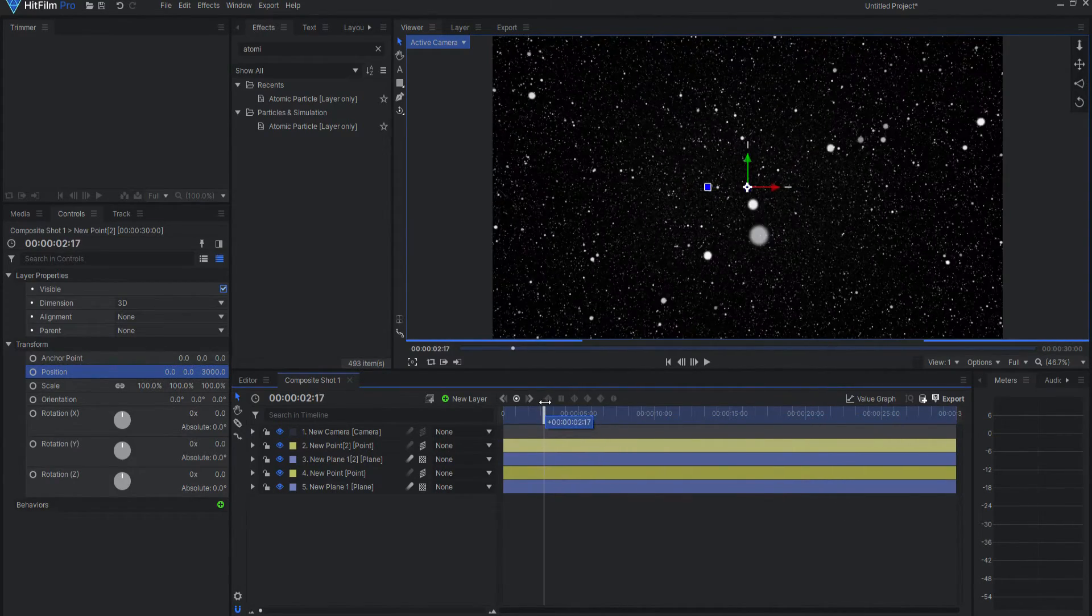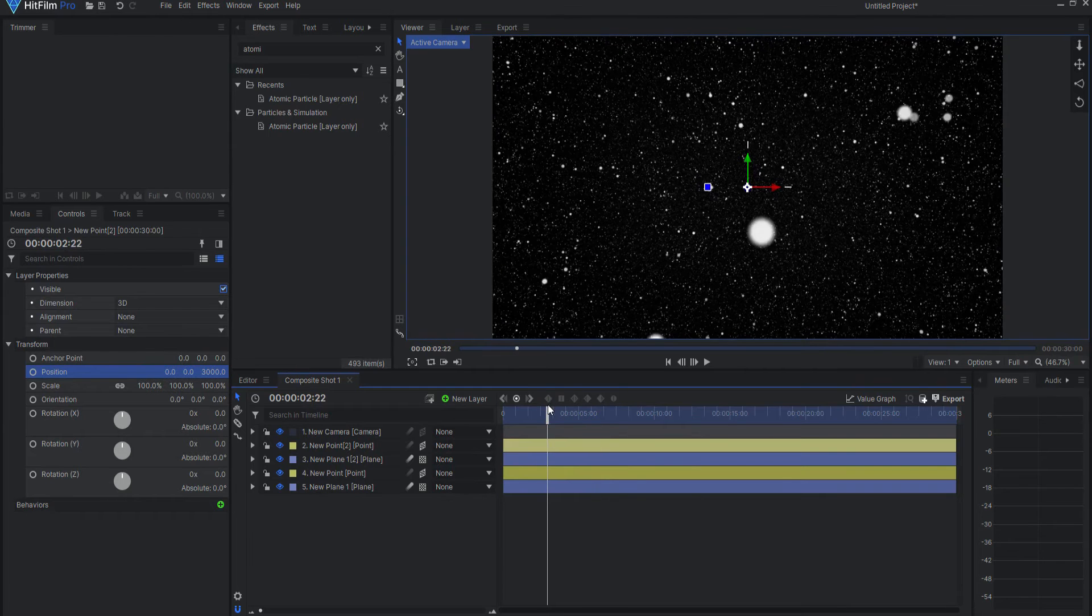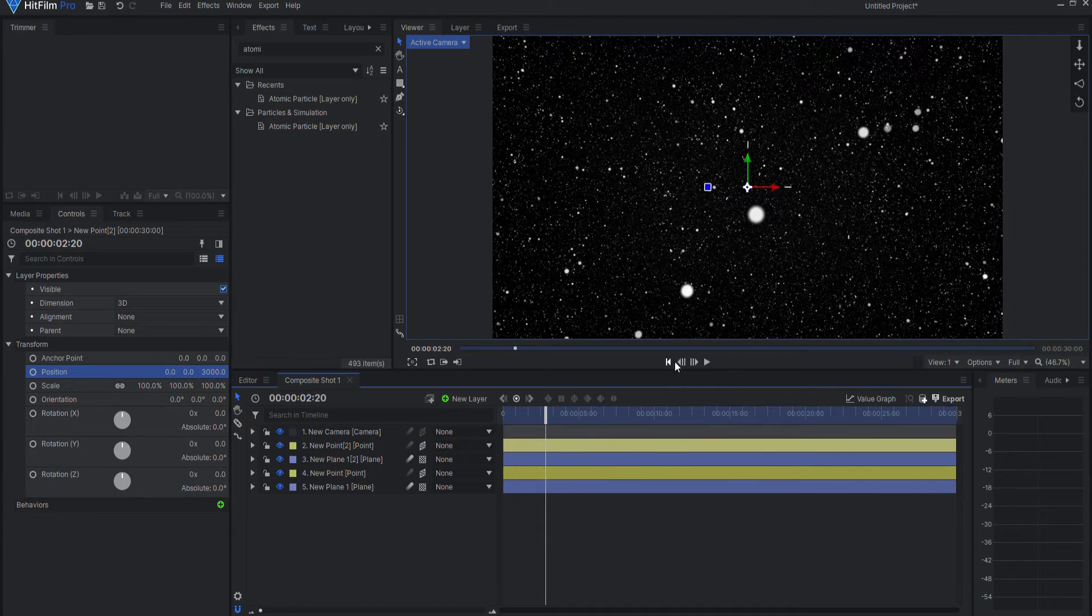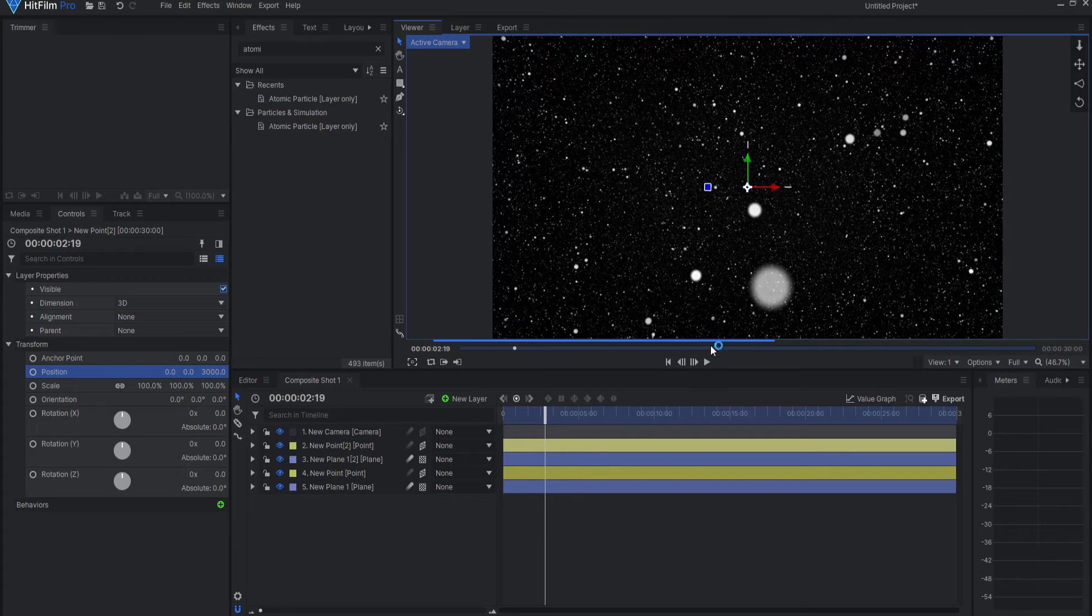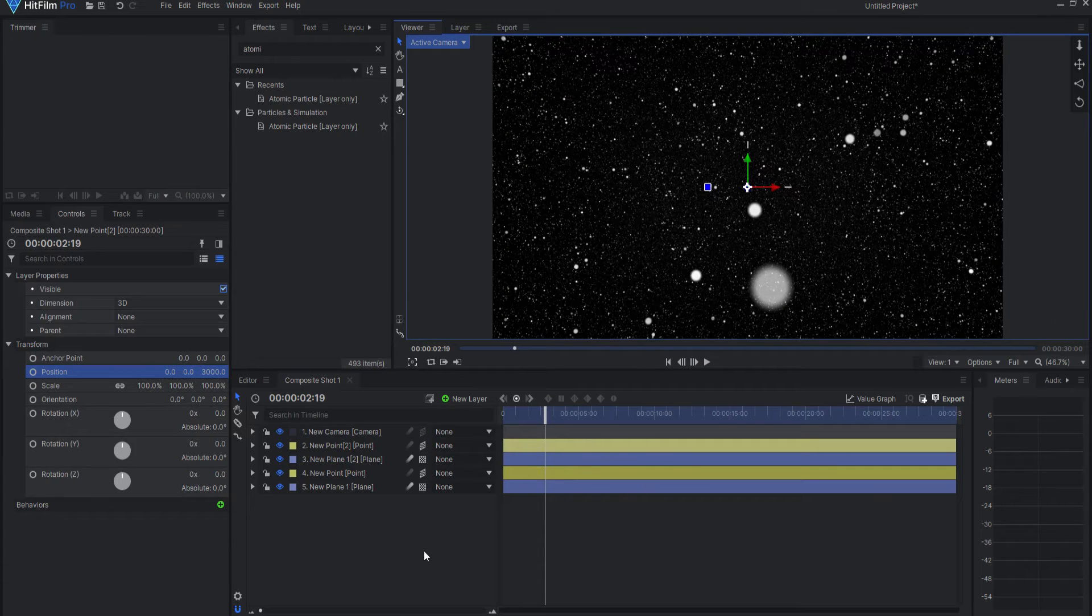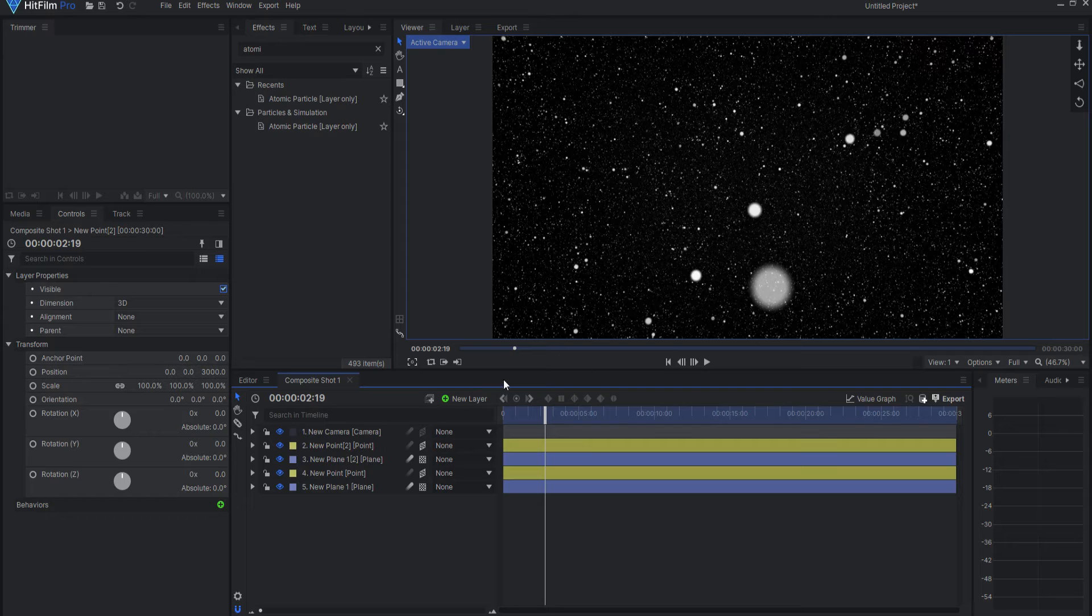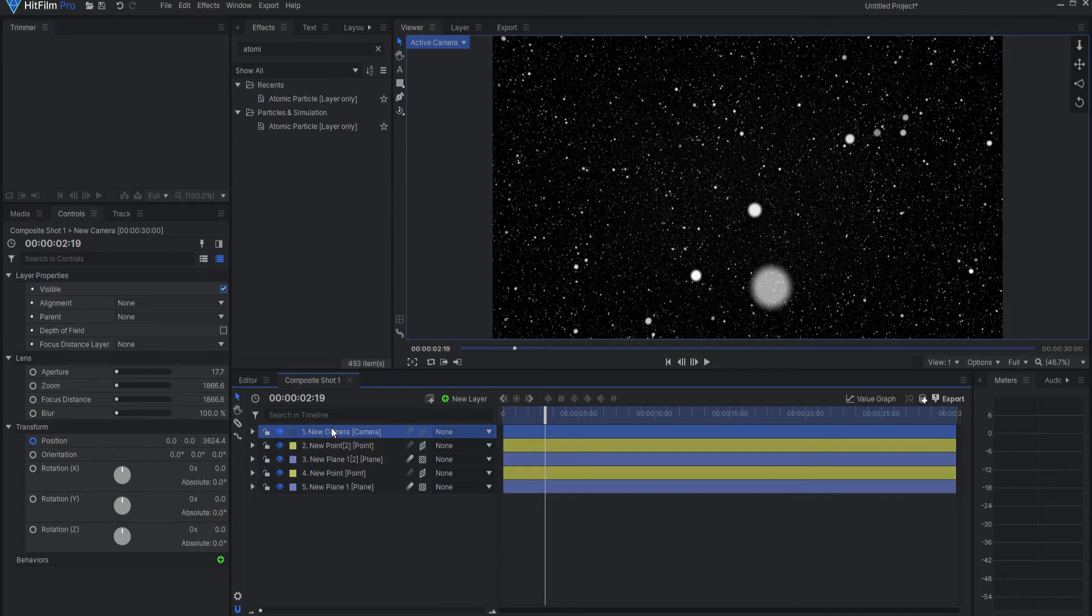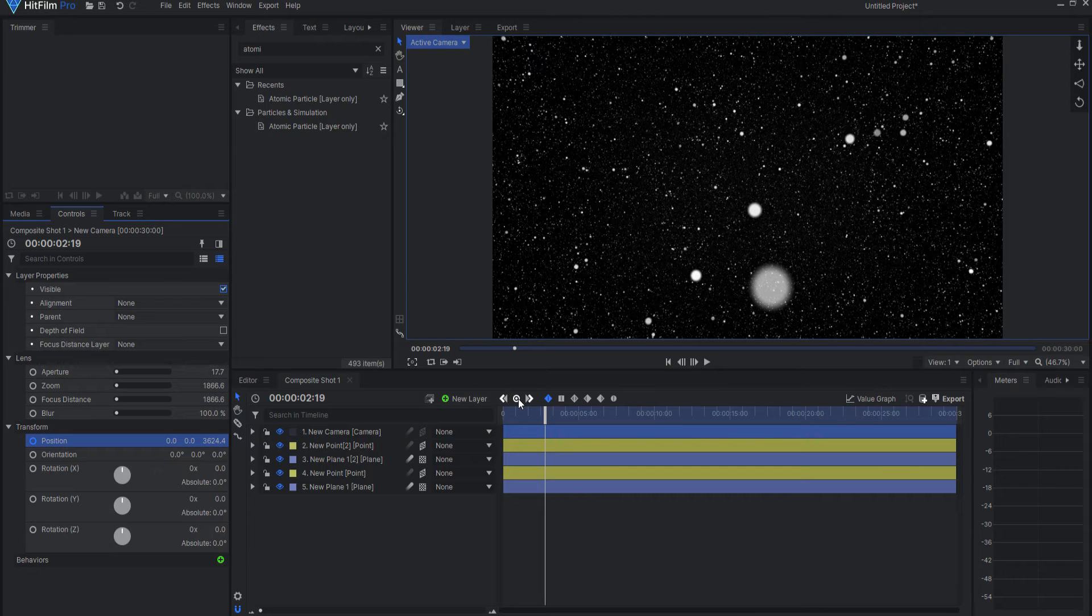And so looking, let me back up just slightly here. You can see that these two stars are perfect. So what I'm gonna do is, under the camera position, I'm gonna go ahead and add a keyframe there.